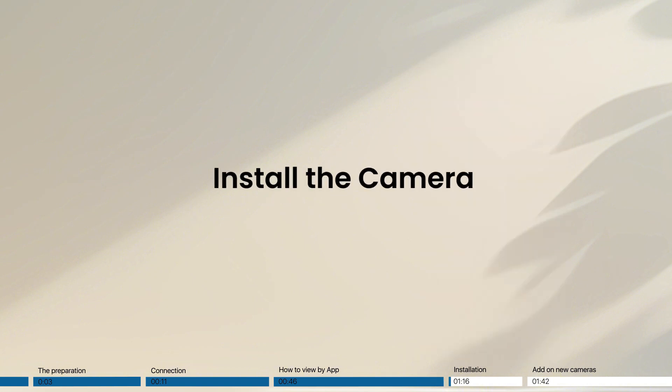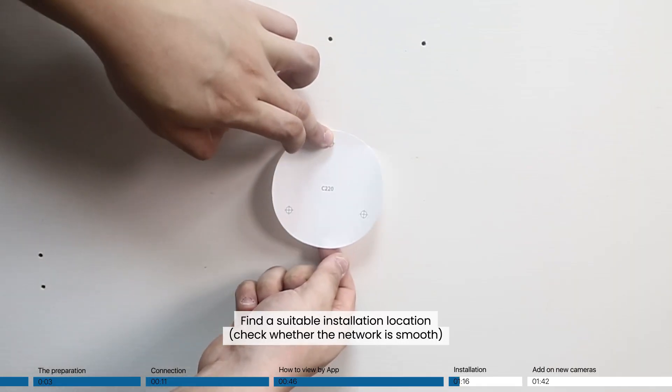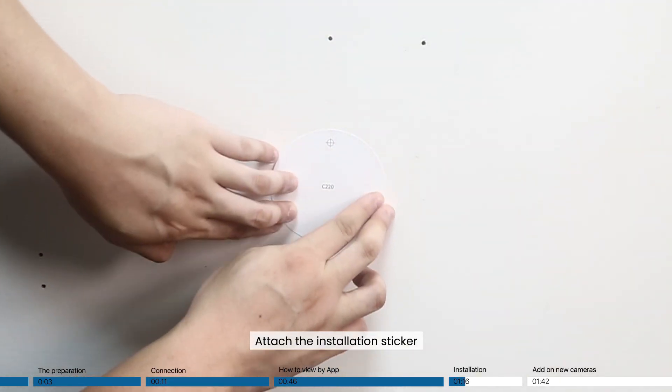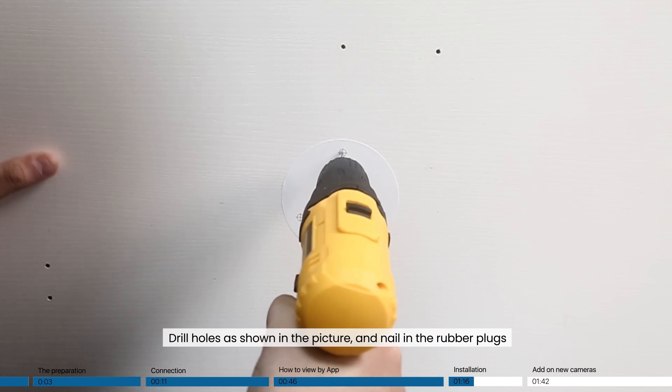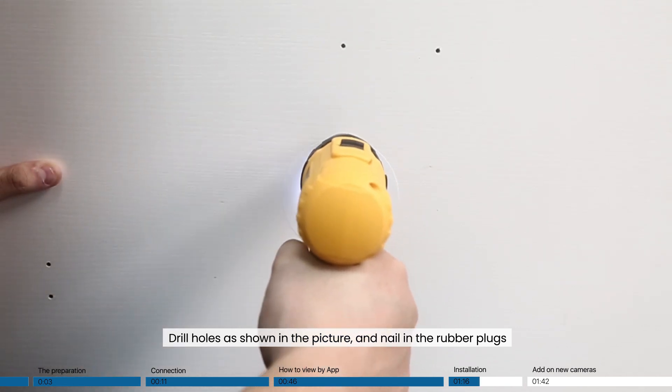Install the camera. Find a suitable installation location. Attach the installation sticker. Drill holes as shown in the picture and nail in the rubber plugs.